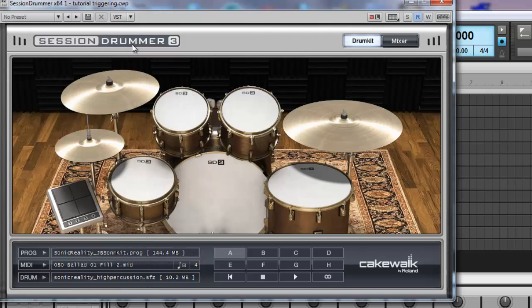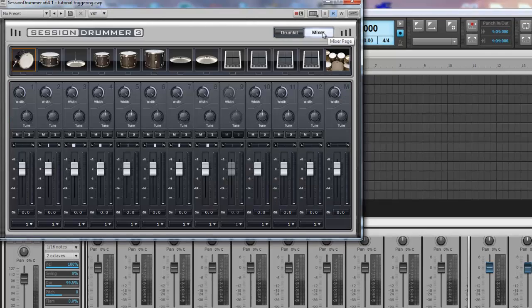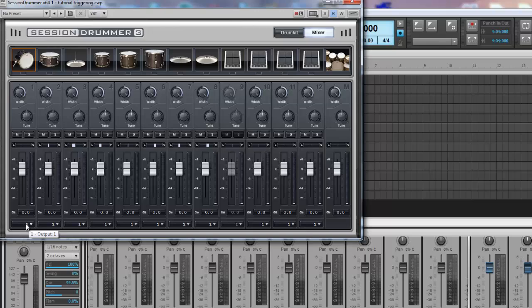Close the kit selection screen and go to the Mixer section of Session Drummer 3. To configure each drum to go to individual tracks, you will need to change the selection at the bottom of each drum.